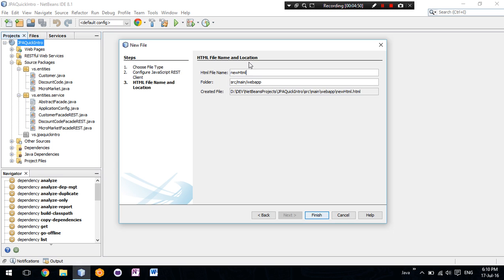The HTML file, we can say customer REST.